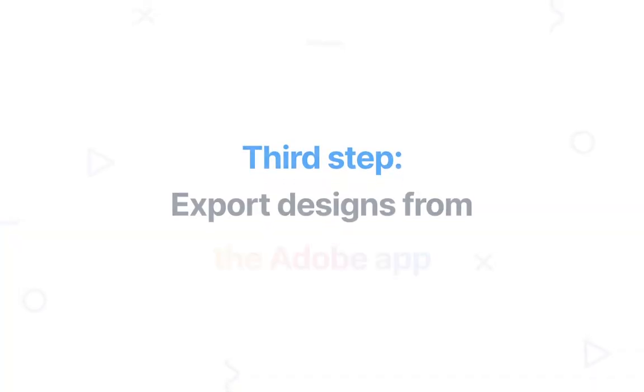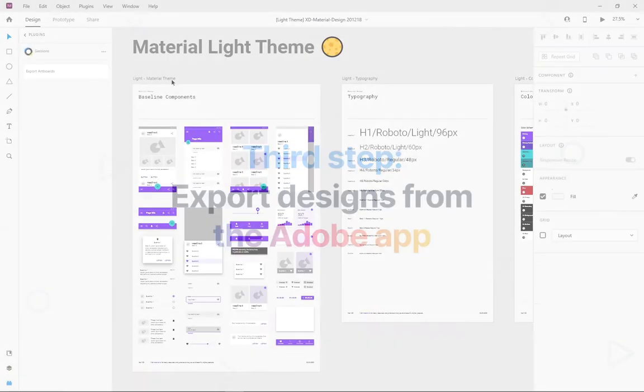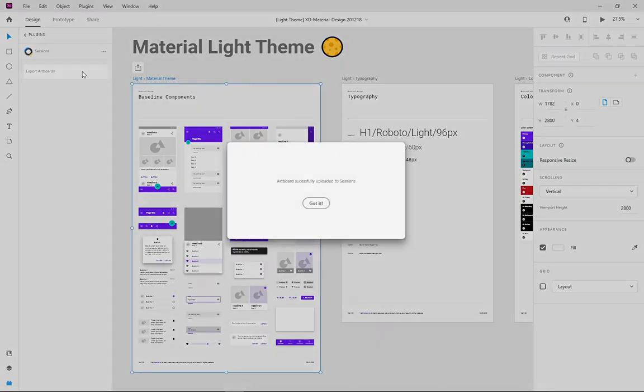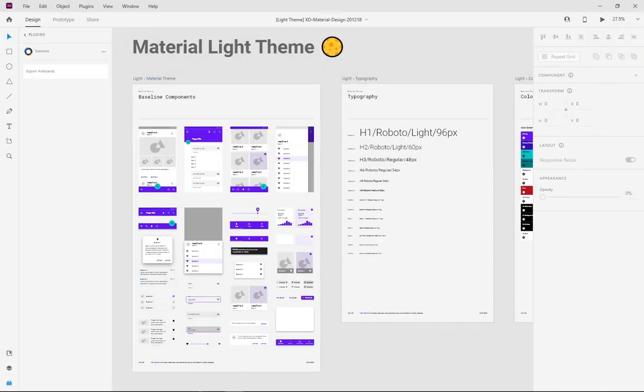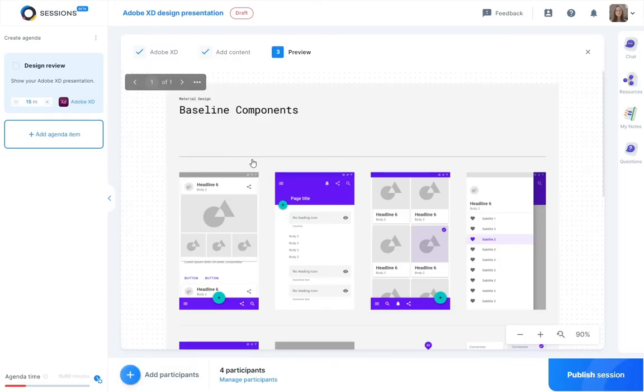You're all set. Now just export the artboards you want to present and you will find them in your Sessions window.